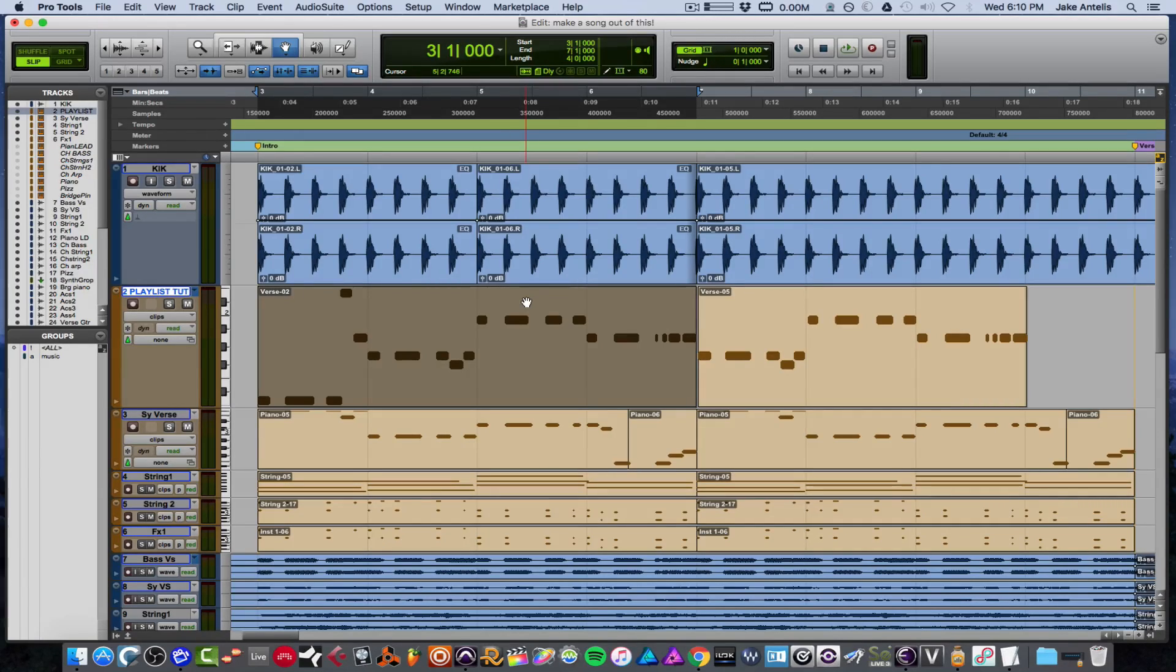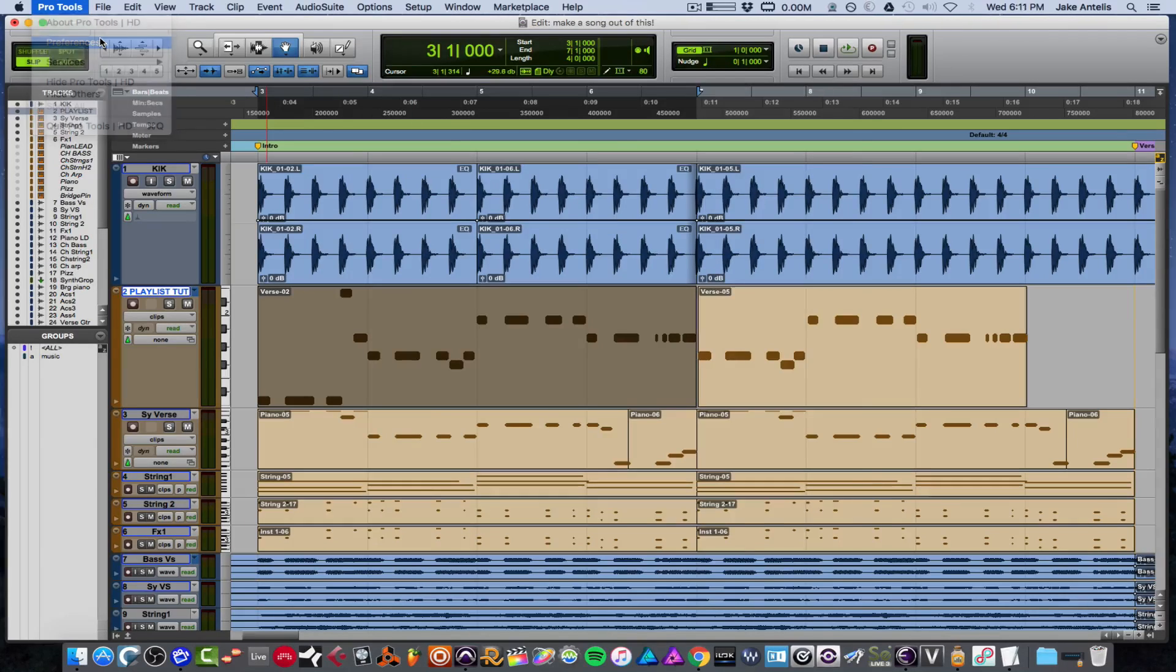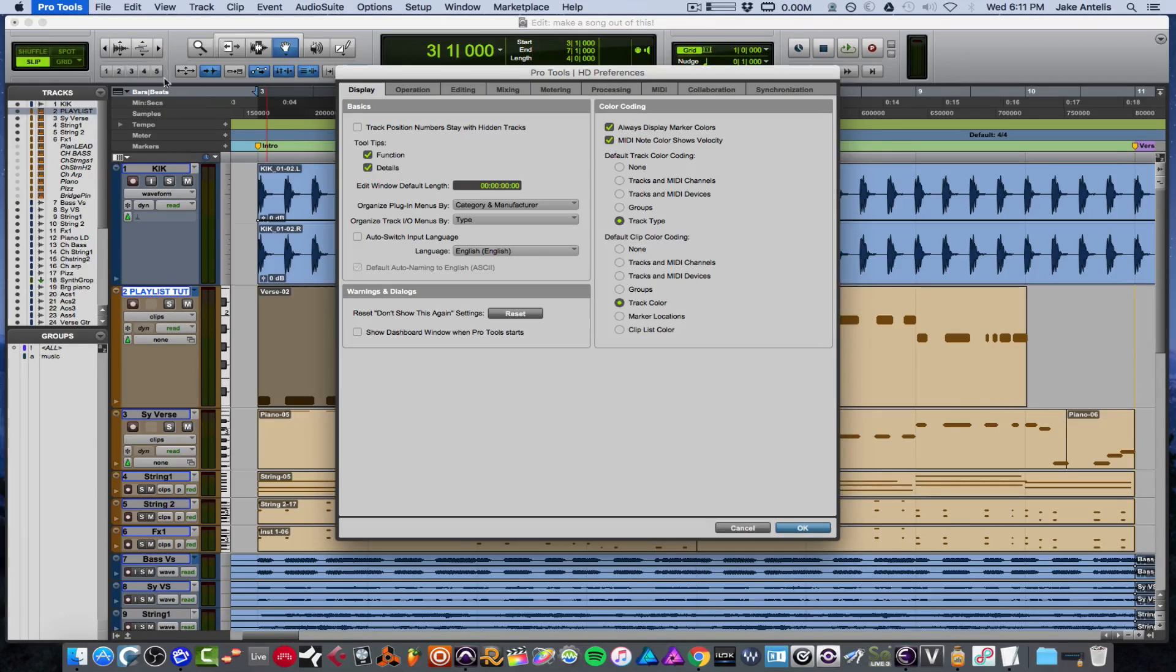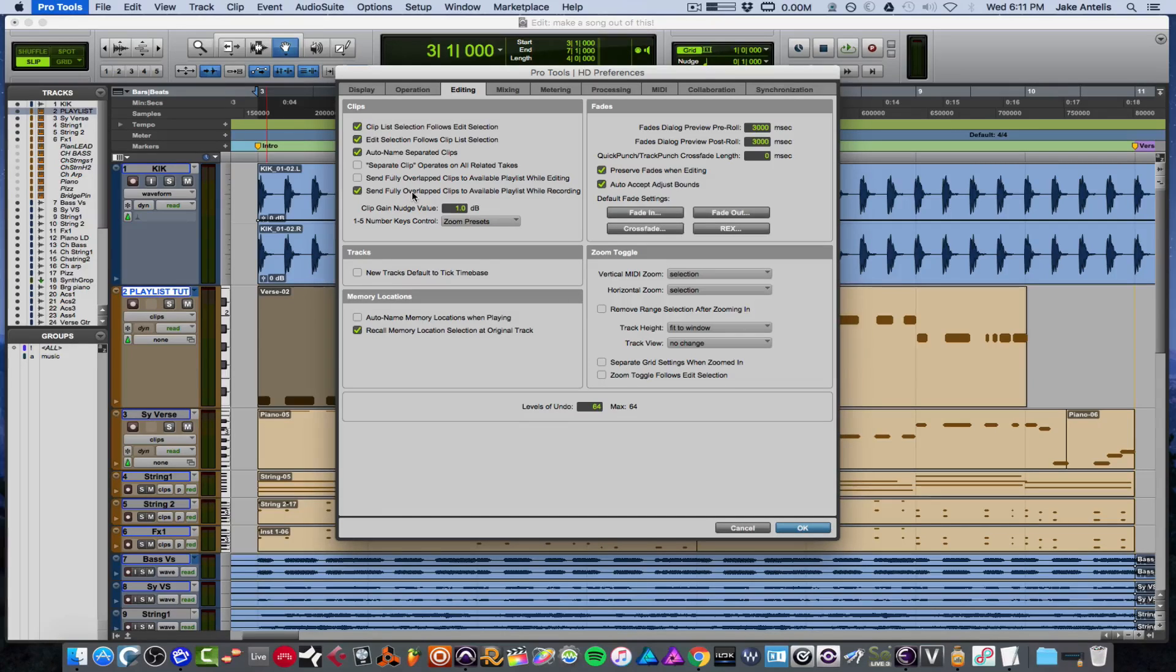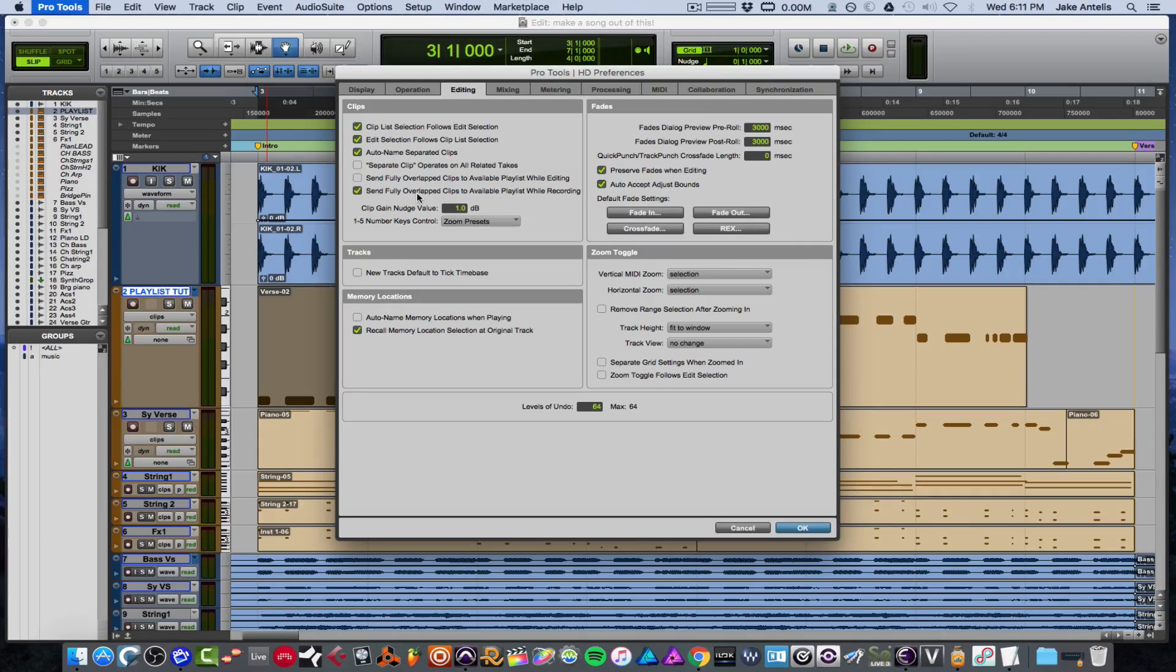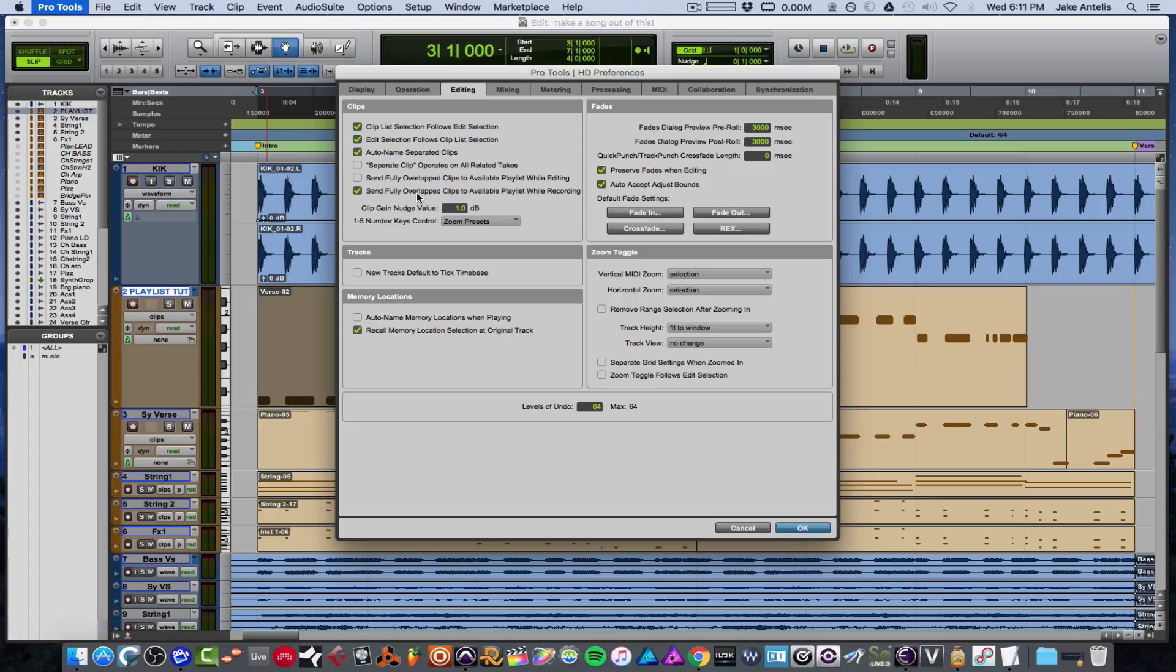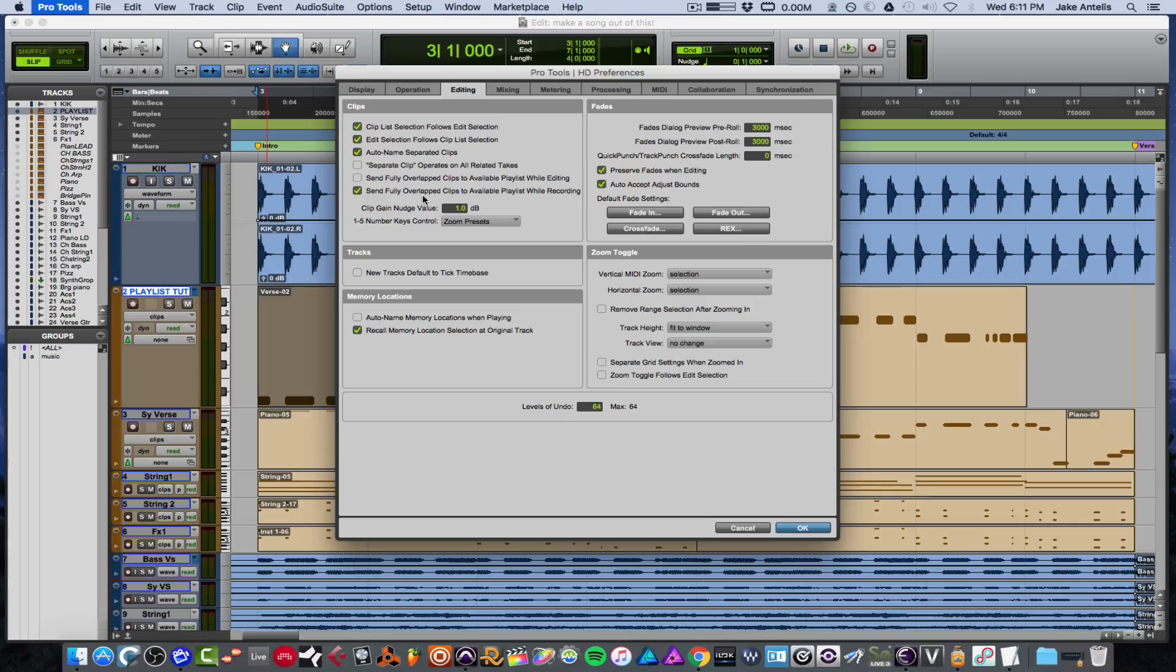We set this up by going to preferences, and then in preferences we're gonna go to editing. In editing we want 'send fully overlap clips to available playlists while recording.' So even if you don't have it set to make playlists automatically, by having this clicked, if I go over a region it'll automatically put it in a playlist for you, so you're not gonna lose it or it won't just end up in the clip bin without being organized in your session. This is really good—I've seen this in other DAWs so I'm glad that it made it to Pro Tools.